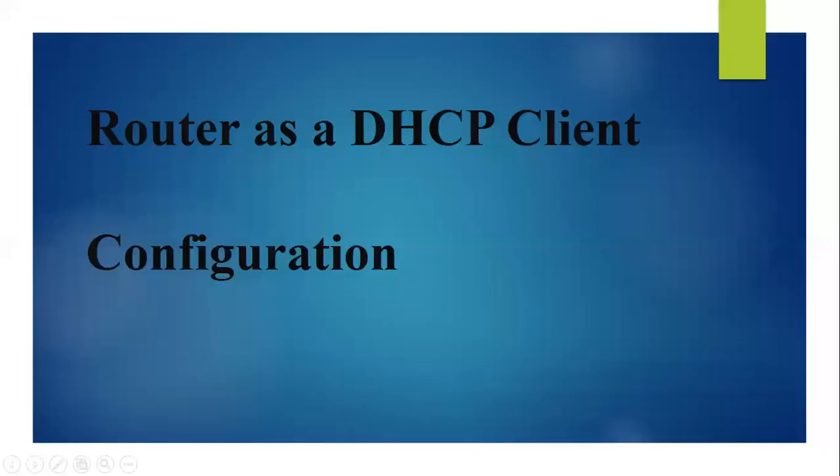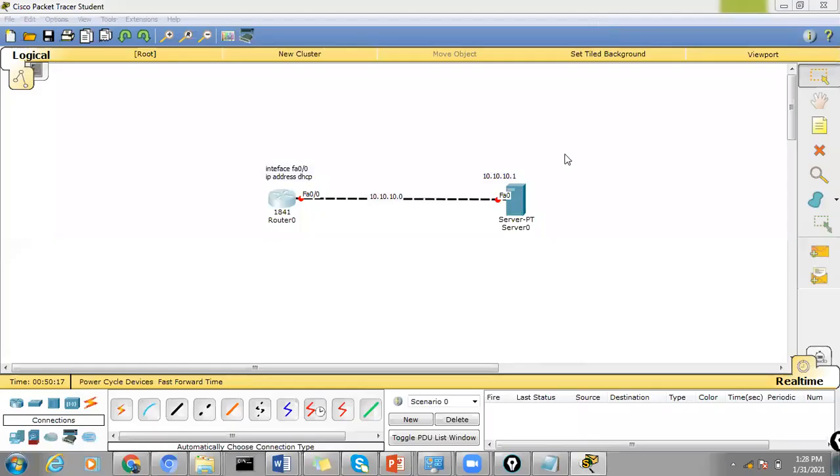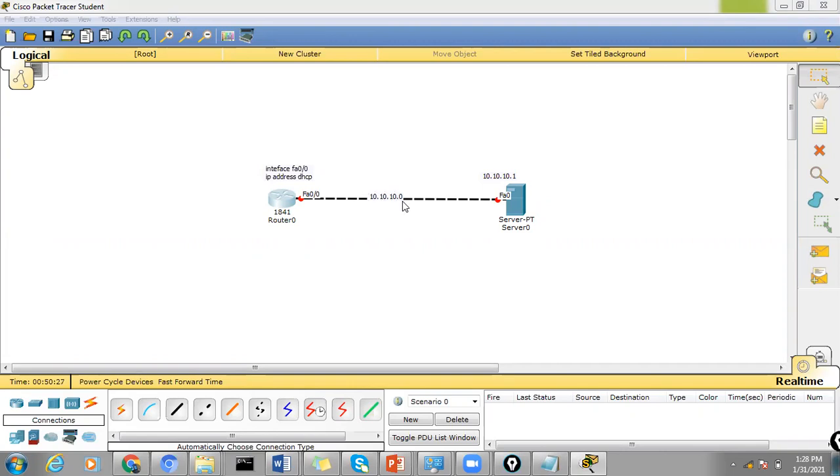In this video we will learn about configuration of router as a DHCP client. We have a router here connected to a DHCP server over their network 10.10.10.0 with IP address 10.10.10.1, but this particular port here for FastEthernet 0 on DHCP server.